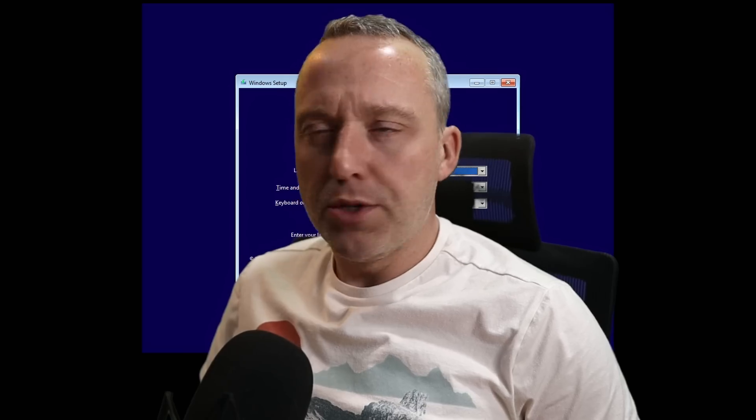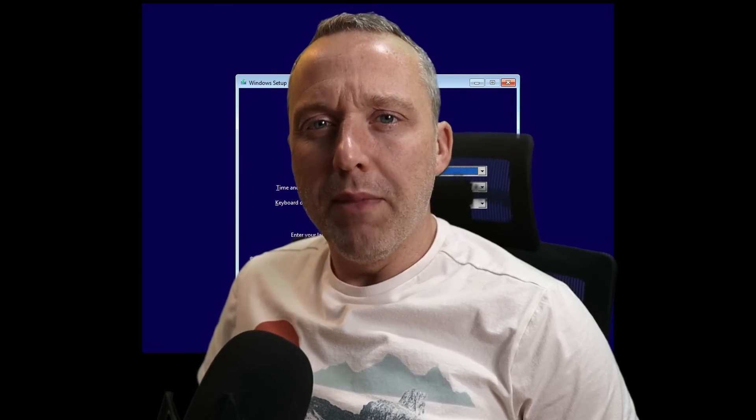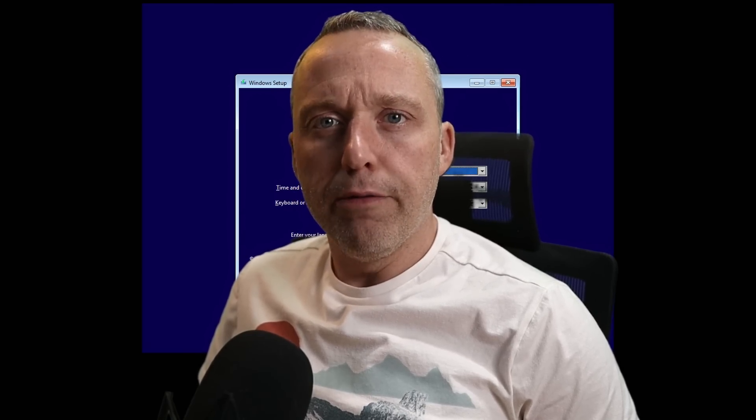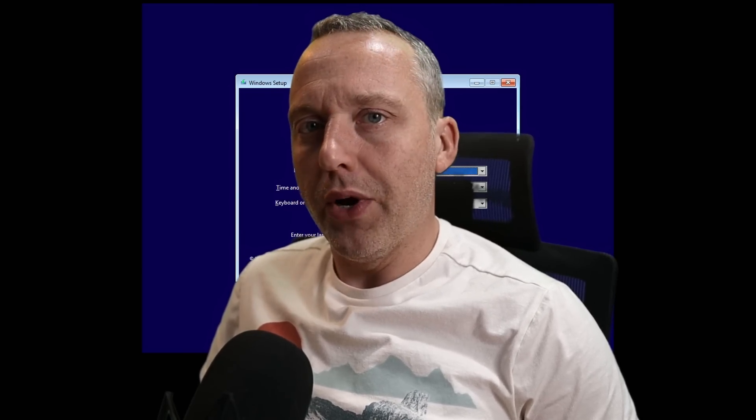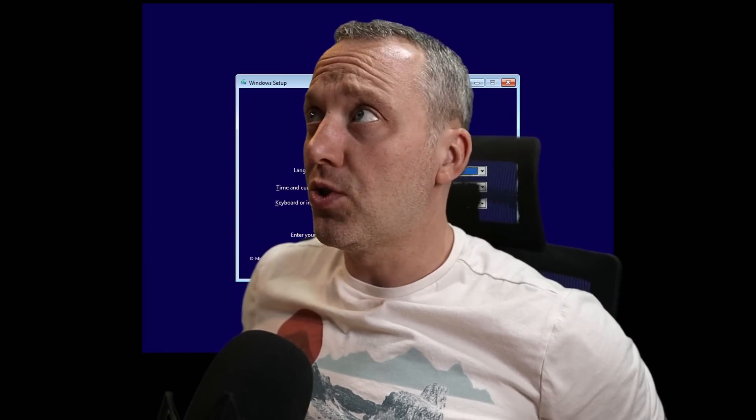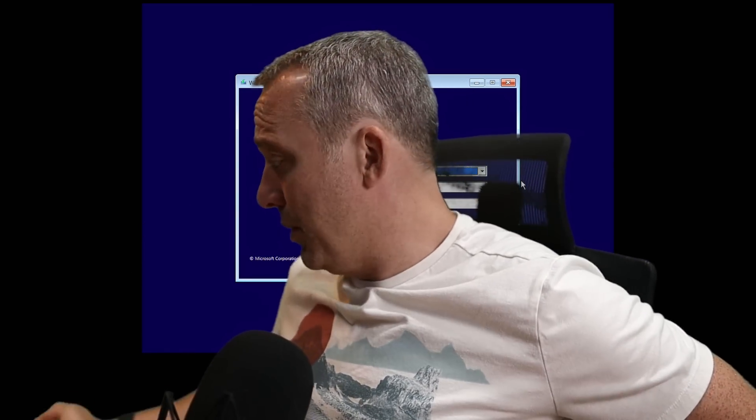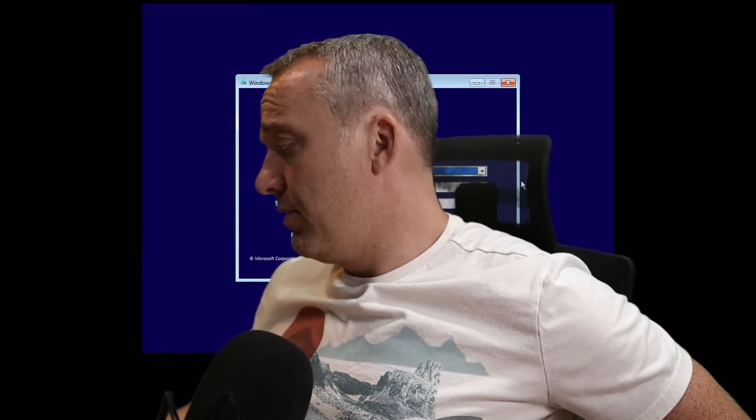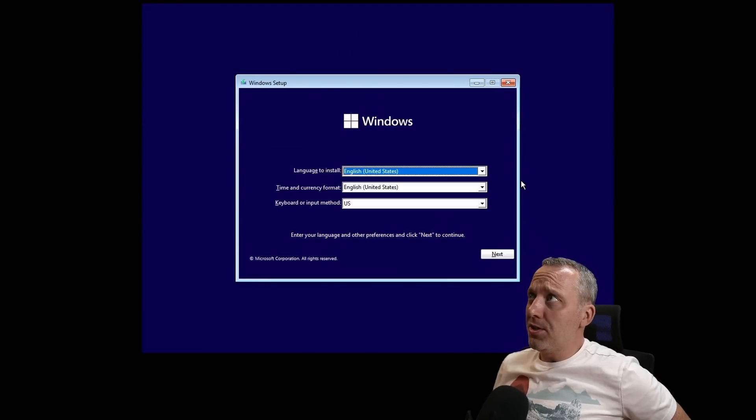Today we're installing Windows the Arch Linux way, which means command line interface only—mostly command prompt. Behind me is what you're going to start with. Everyone's installed Windows a bunch, and if we look at this, it's just the standard install of Windows.